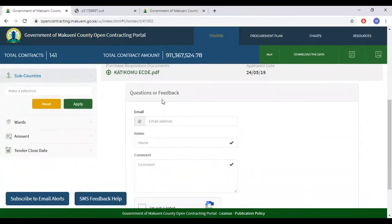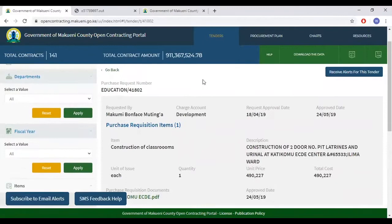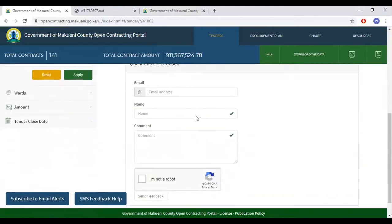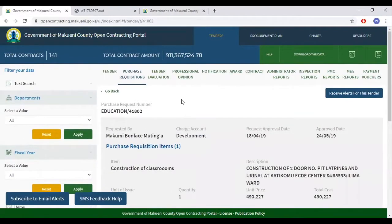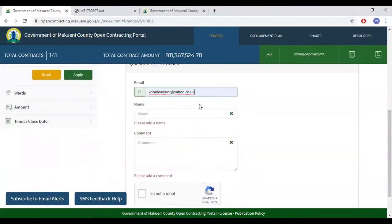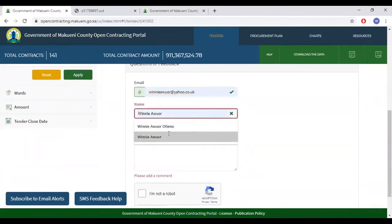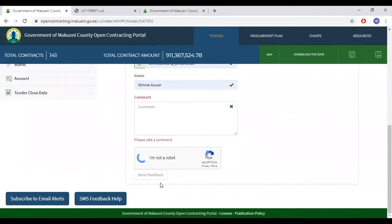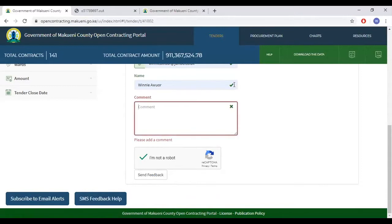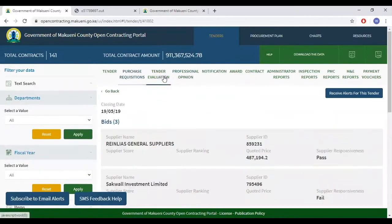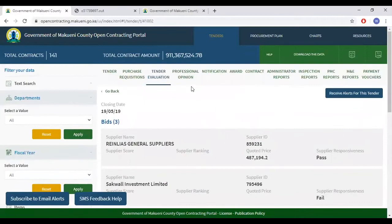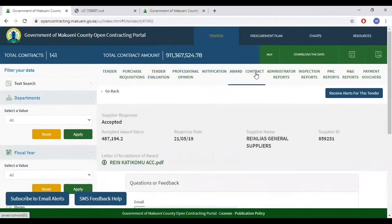I'd like to bring your attention to the questions or feedback section that is at the bottom of every process that has just been highlighted. Should you have questions or feedback for each process, input your email address, your name, and leave your comment. Check that you're not a robot and send feedback. These questions and feedback are available in every process and step.